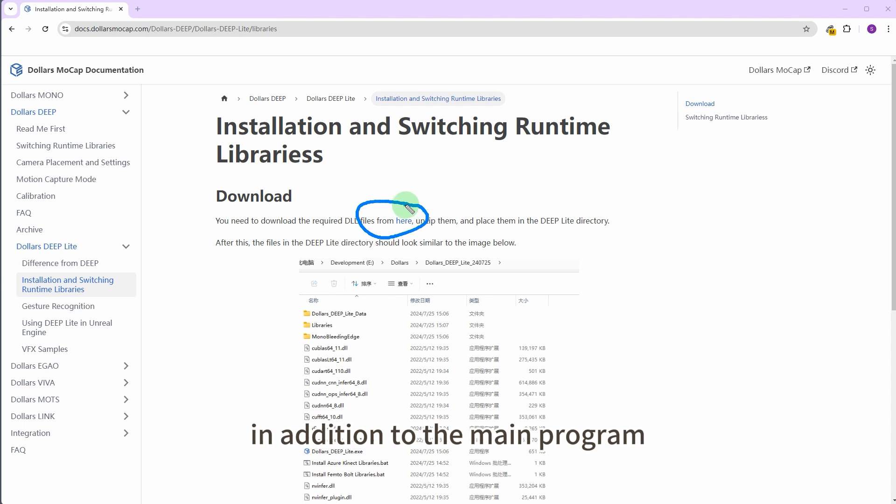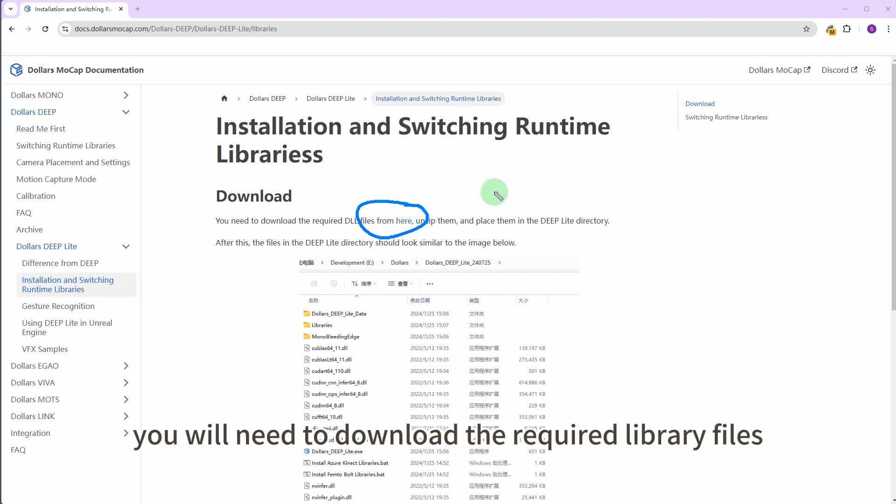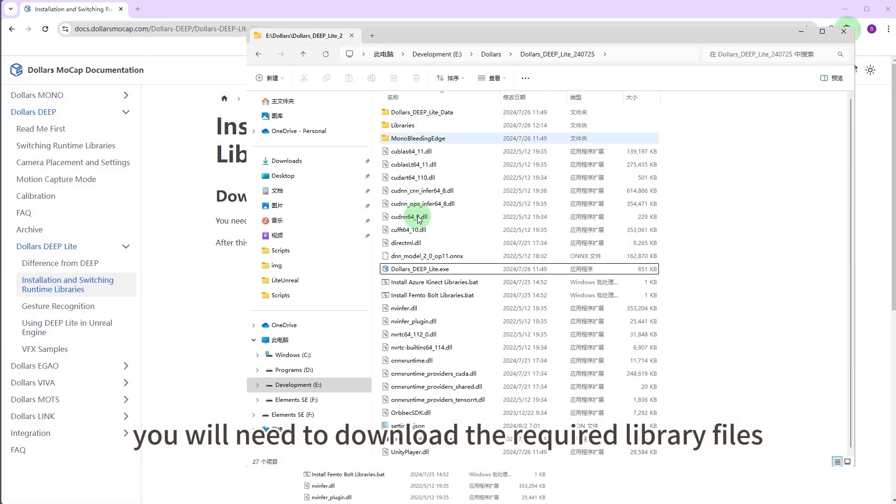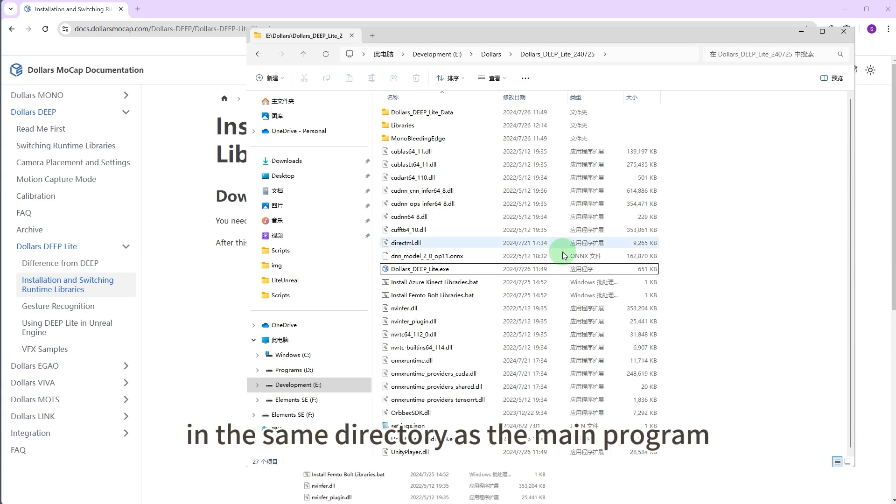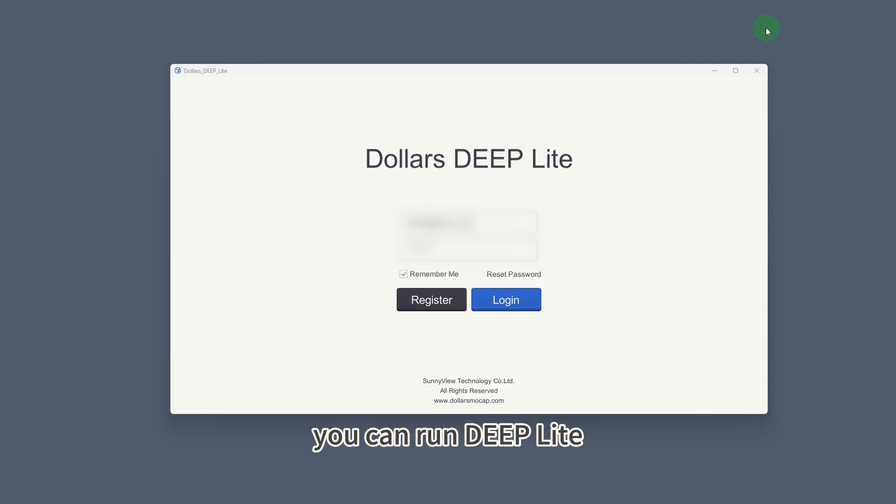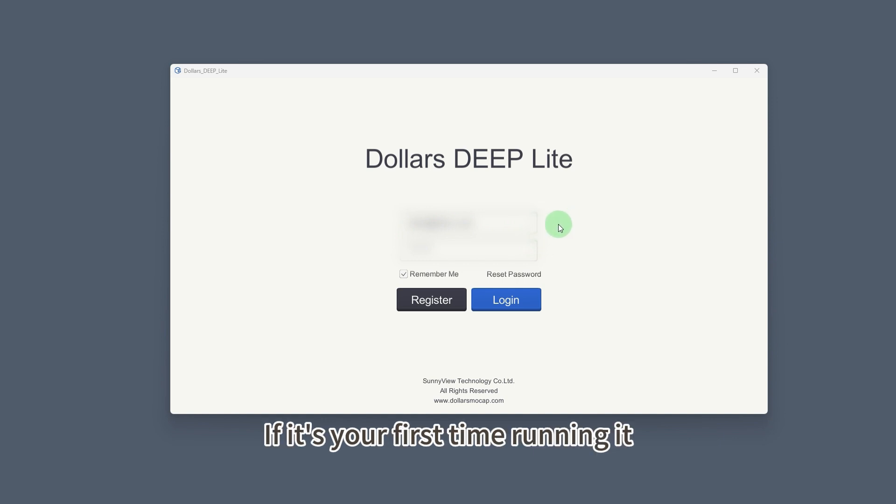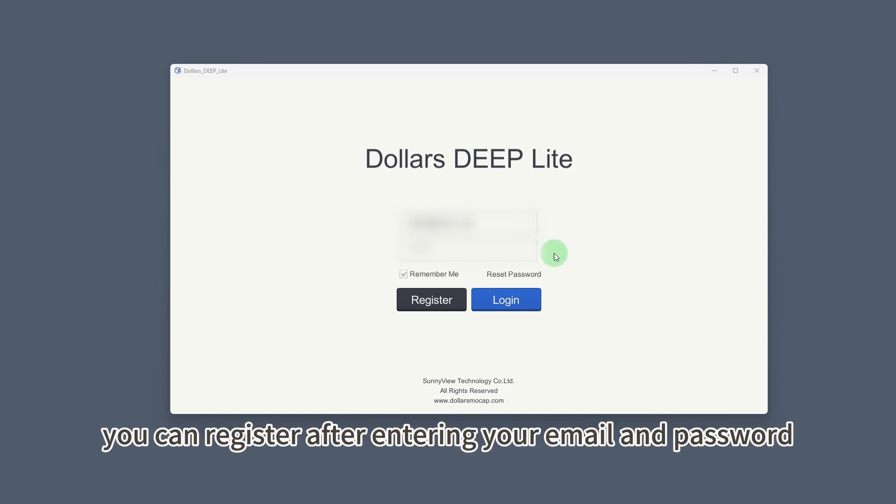In addition to the main program, you will need to download the required library files. After placing the library files in the same directory as the main program, you can run Deep Lite.